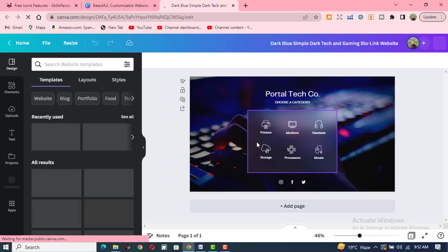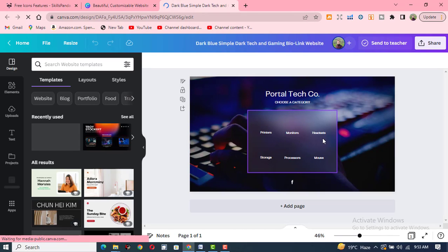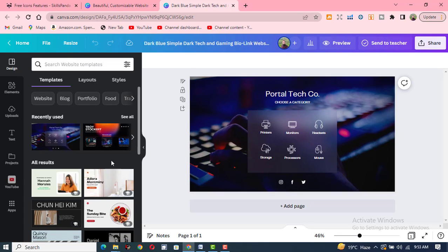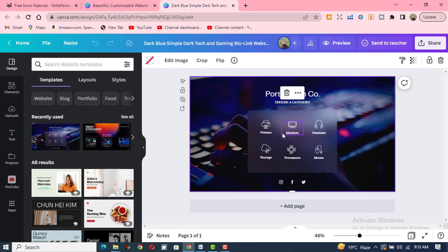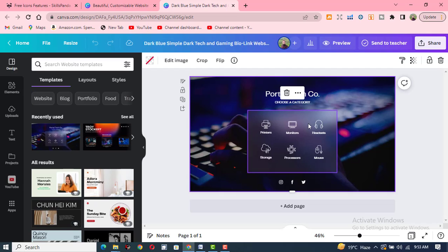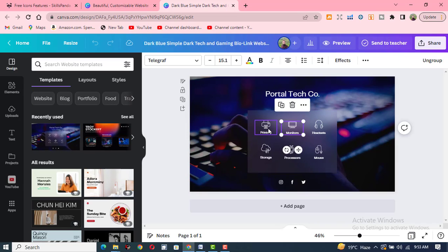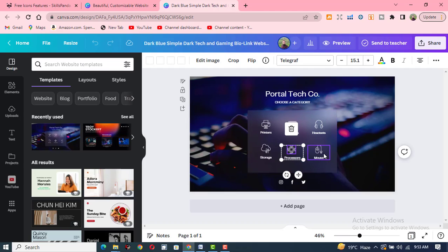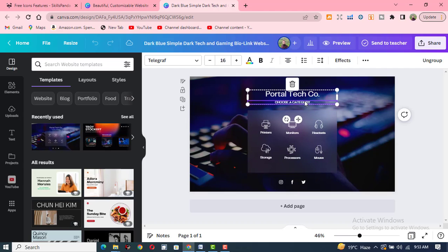Here you can see that printers, monitors, headsets, and things like this are available. You can change its page, its icons, storage, processors — everything is changeable. You can click on it and simply change it according to your own demands and your own choice.